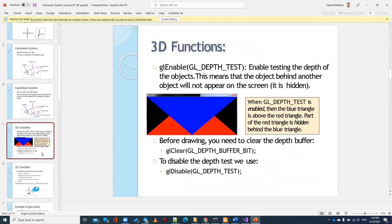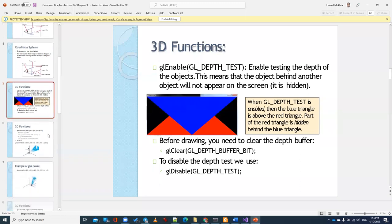In order to use any 3D object or 3D functions inside OpenGL, we need to enable the GL depth test. When that is enabled, OpenGL is going to work in 3D. If you don't enable it, you are not going to see the 3D effect, and I will explain this shortly.